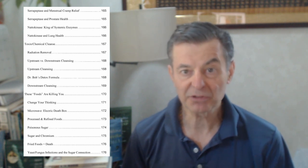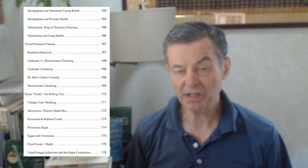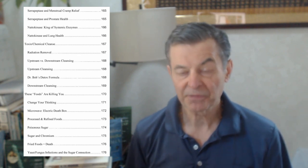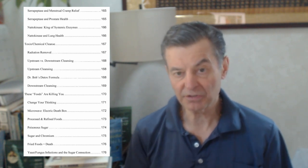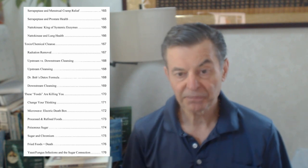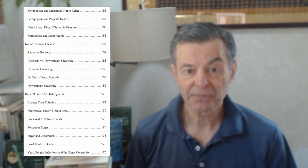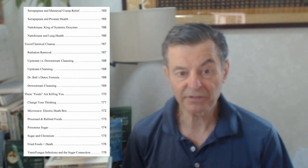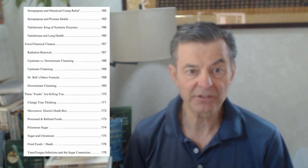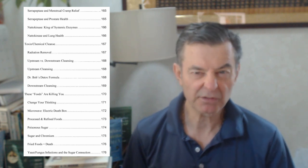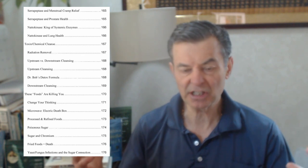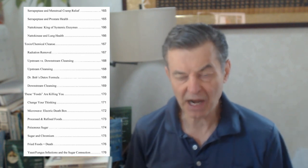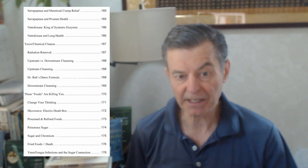I talk about upstream and downstream cleansing really briefly. So upstream is anything you put into your mouth. Downstream is any kind of enema you give to yourself. So you're cleansing the bowels from the bottom. That's very effective. Dr. Bob's detox formula. I have a formula that has a whole bunch of things: chlorella and brown seaweed extract and fulvic acid. Shilajit is in there. These are meant to grab on to toxins in different ways and remove them from the body.